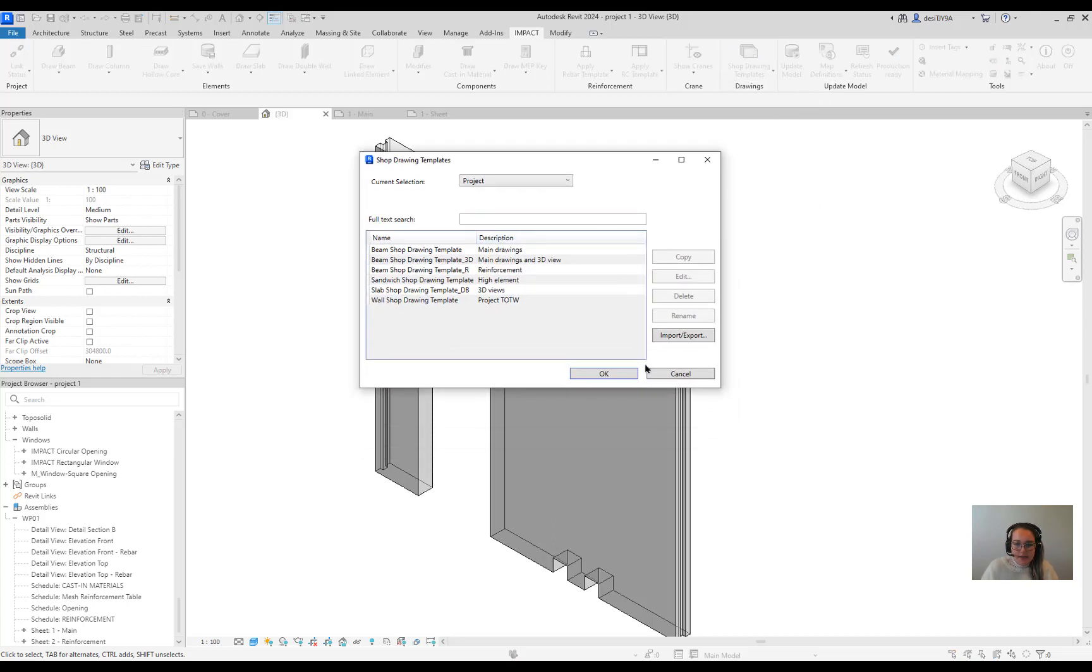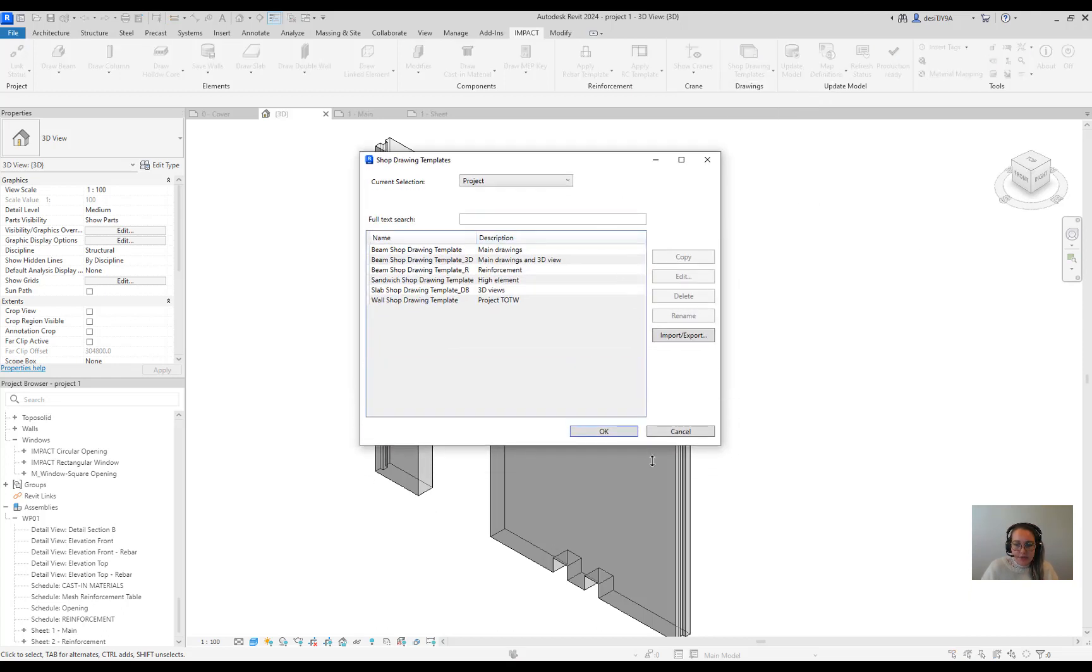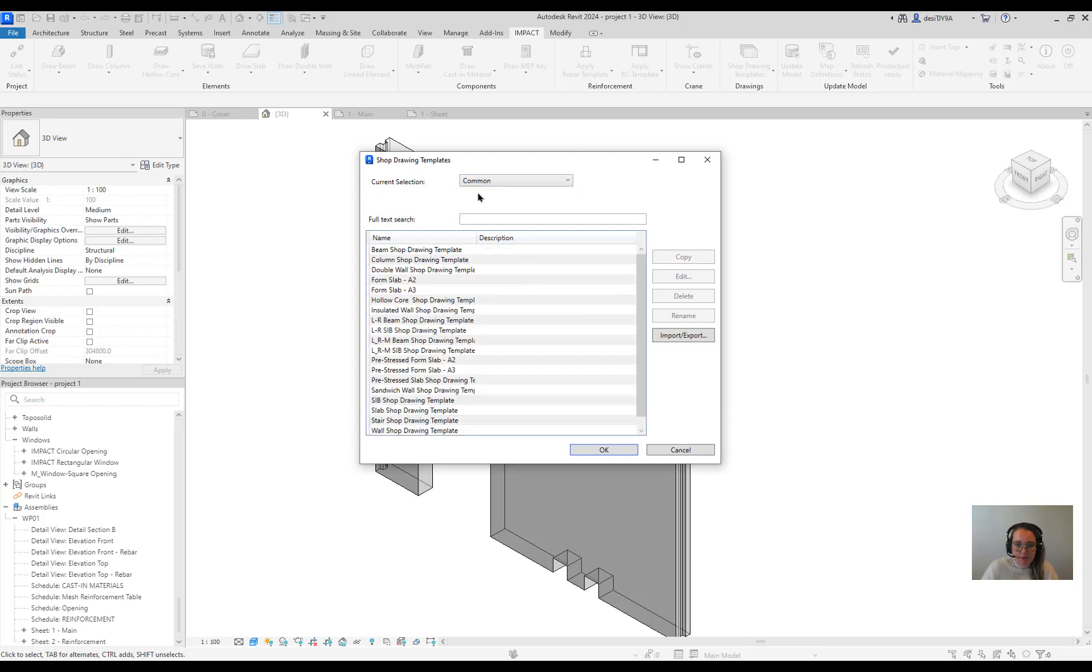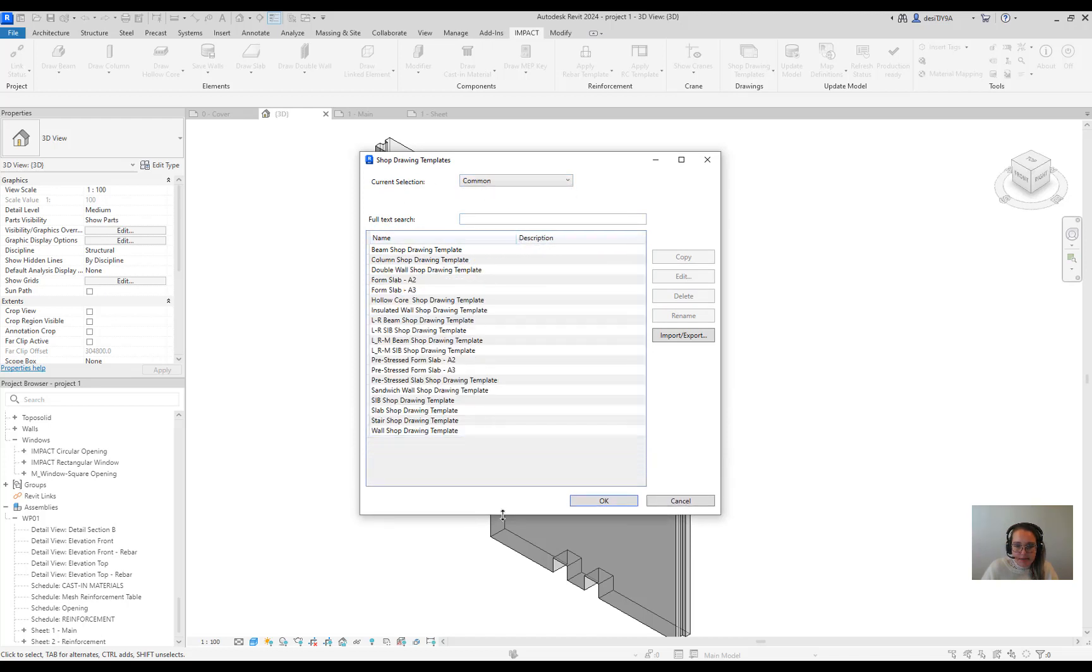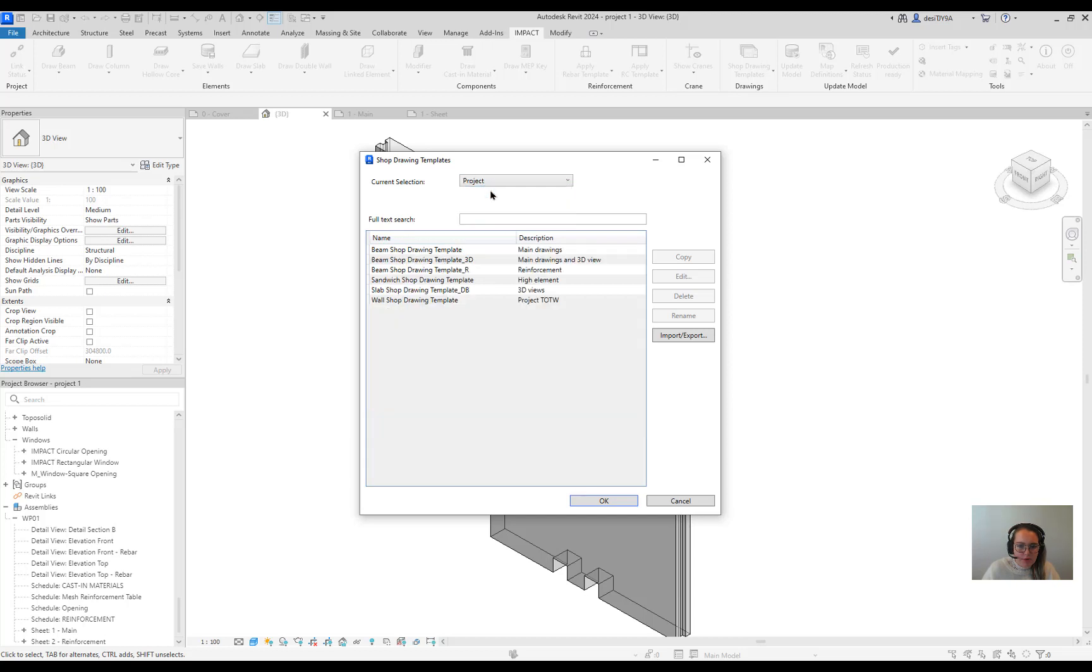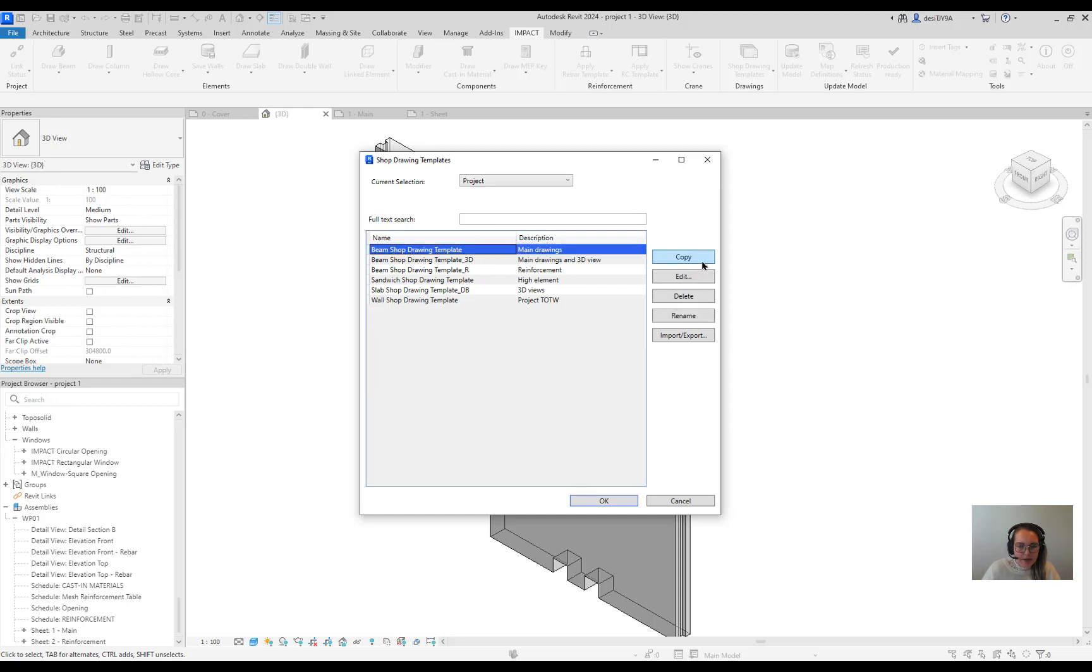This new functionality gives you an overview over the templates placed on the common level. So that's your company standard. And what you most probably want to use is the project specific template. Here if you select the template you can copy it. Instead of starting from scratch you can just copy a template.